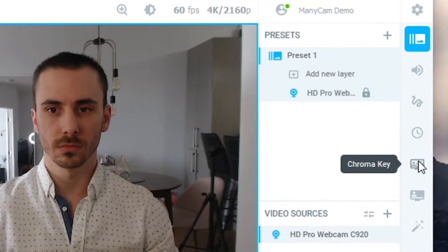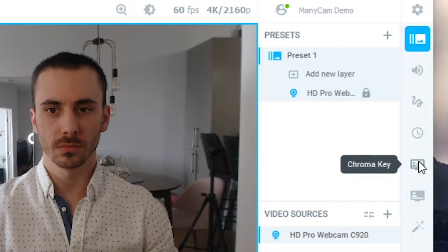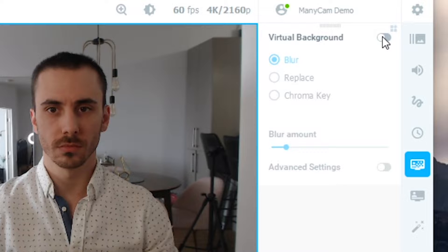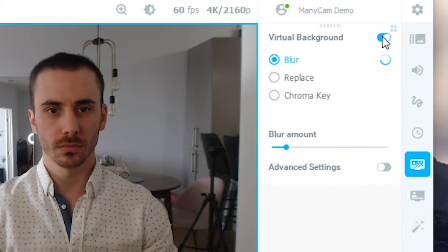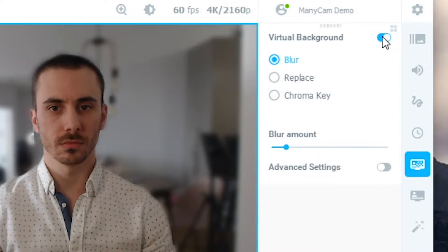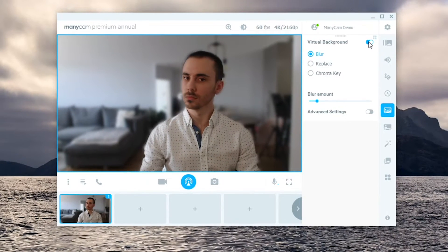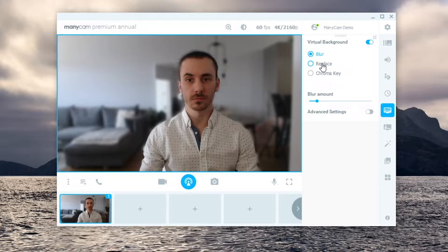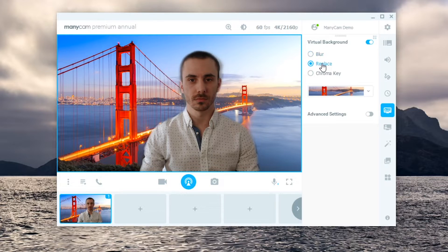Now that's connected, let's click on the virtual backgrounds tab and check out this feature. When you flip the switch, it detects your background automatically. Then, click on replace to change your background.